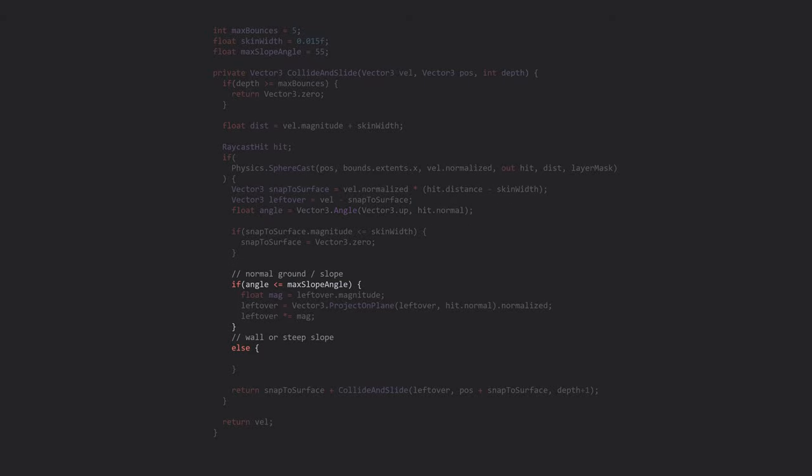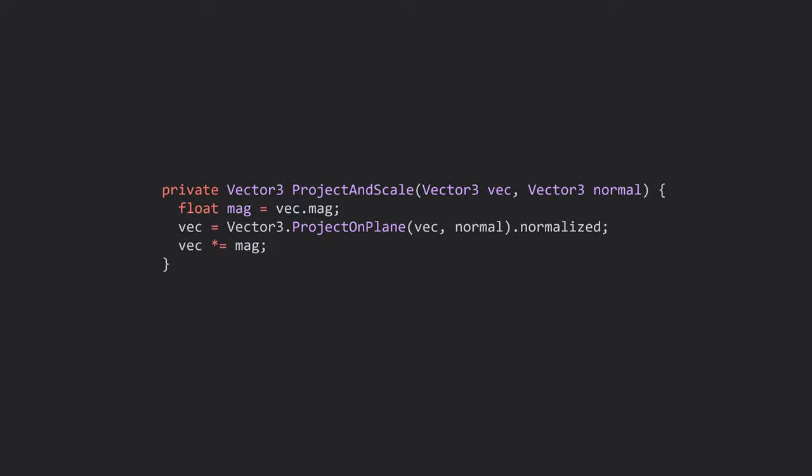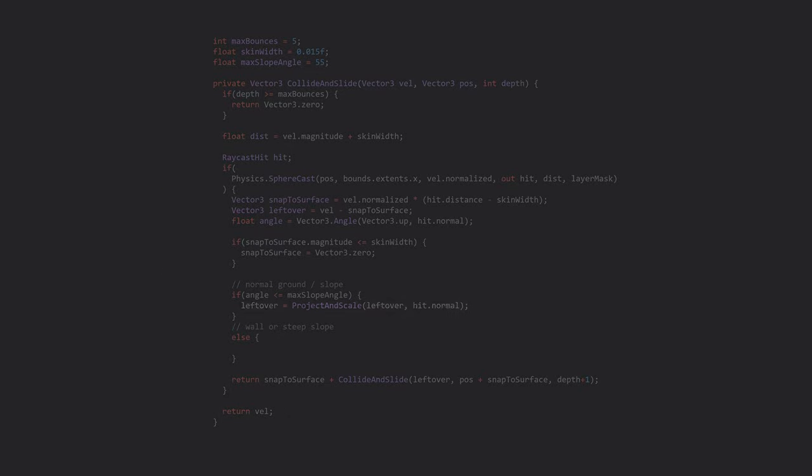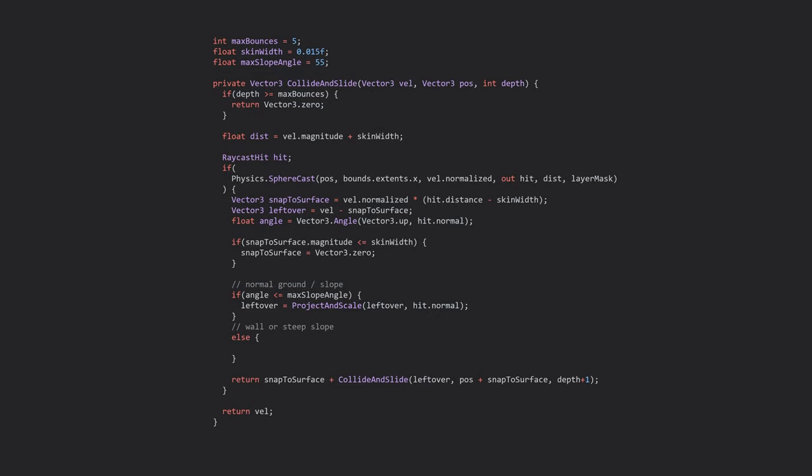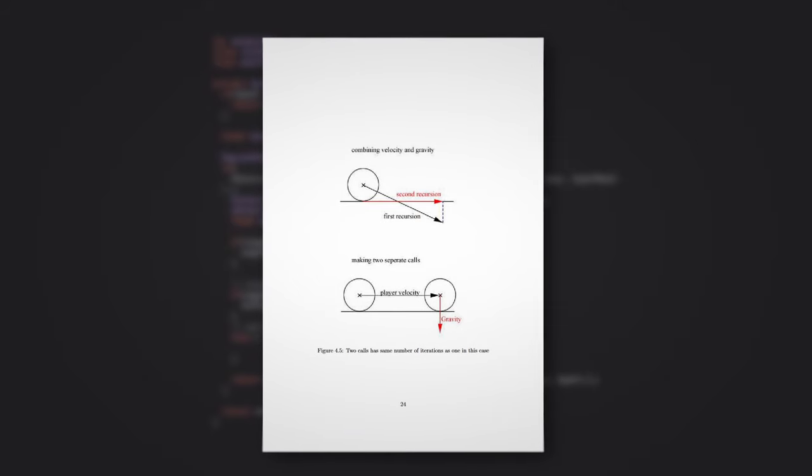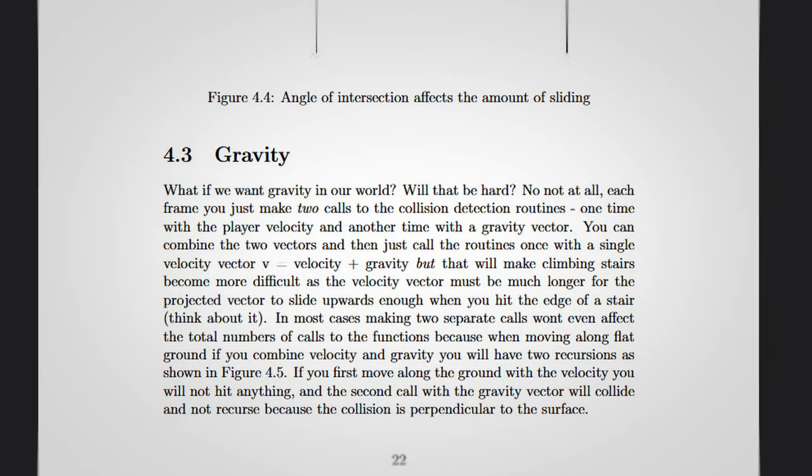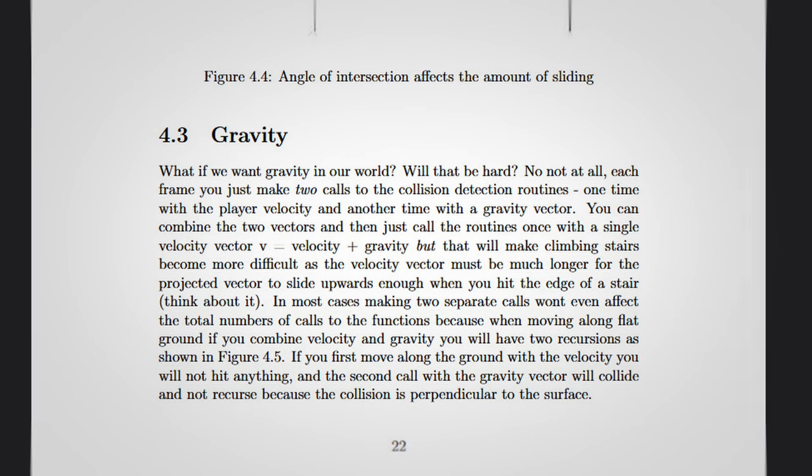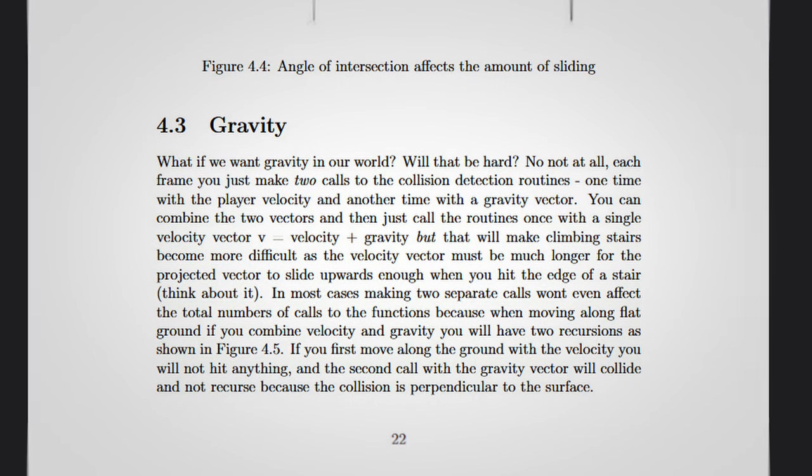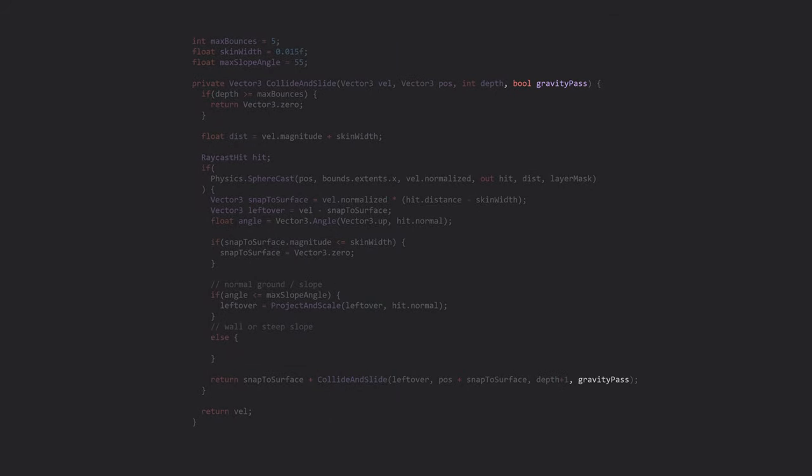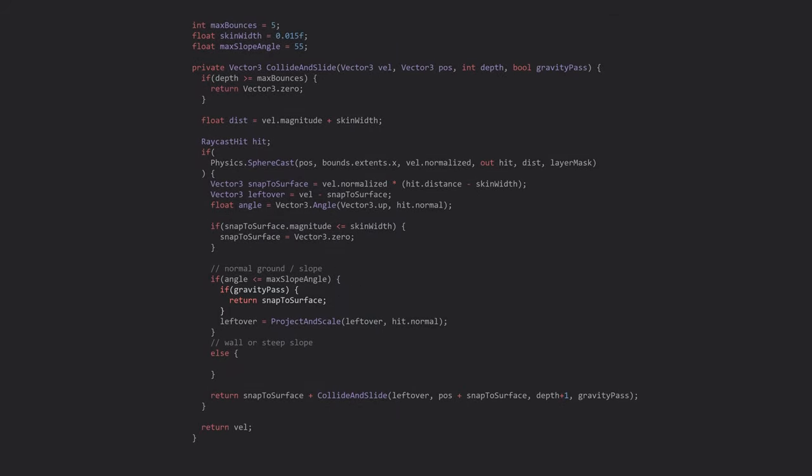Our code is getting a little messy, so let's move our projection math into its own function. Now, the easiest way to fix this sliding issue is to split our initial velocity into a movement vector and a gravity vector, and then make two collision passes in our movement code. As Fowerby outlines in his paper, doing this actually incurs no performance penalty, and helps for additional code you might implement like climbing stairs. So let's add a flag for whether or not we're in the gravity pass, and if we are, don't slide on shallow slopes.